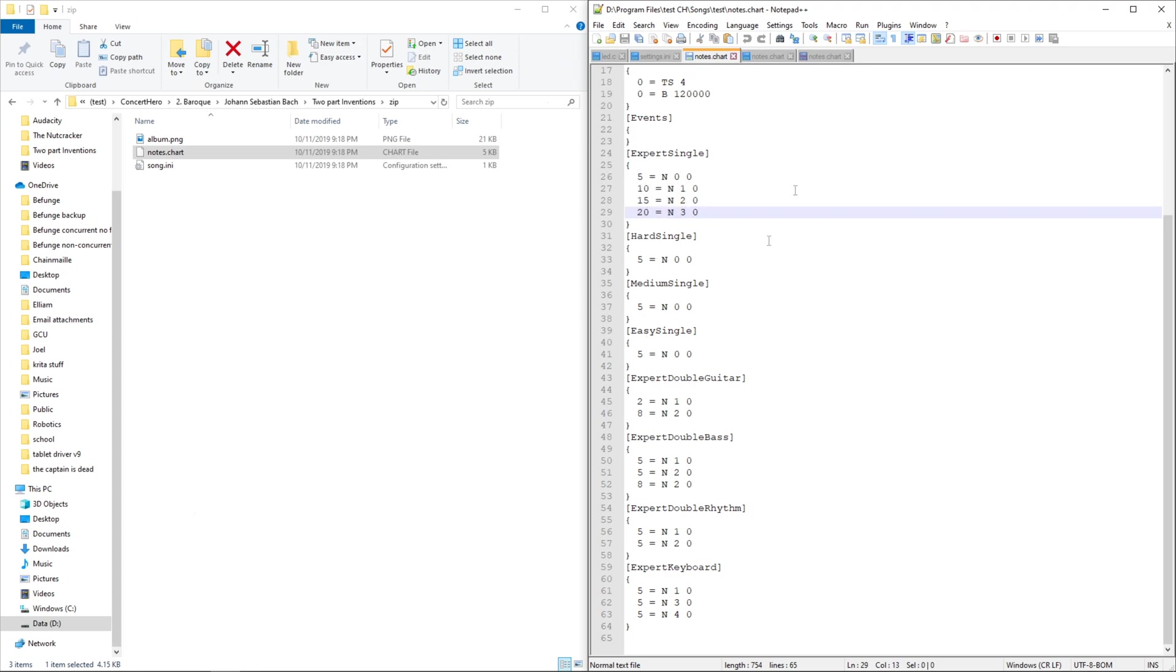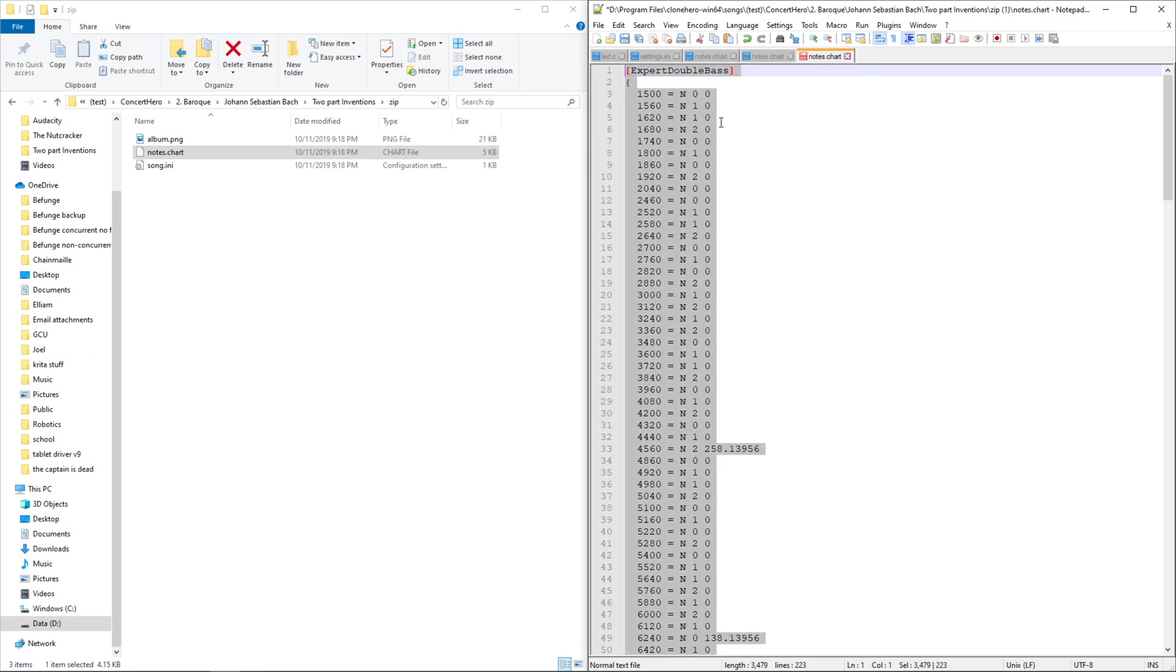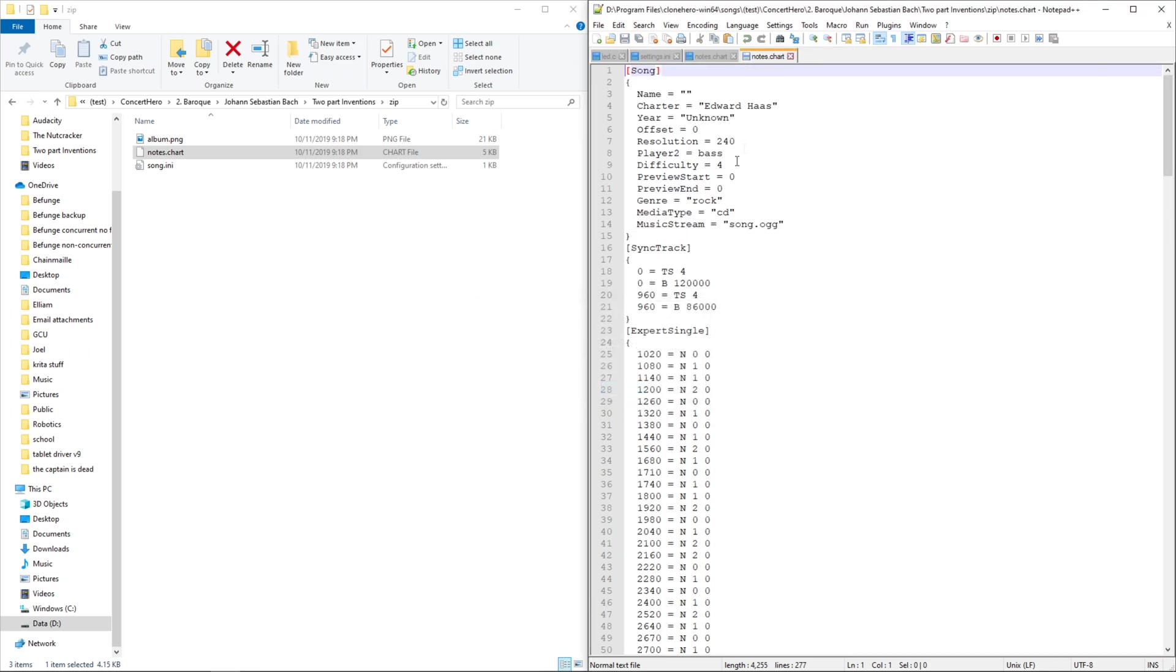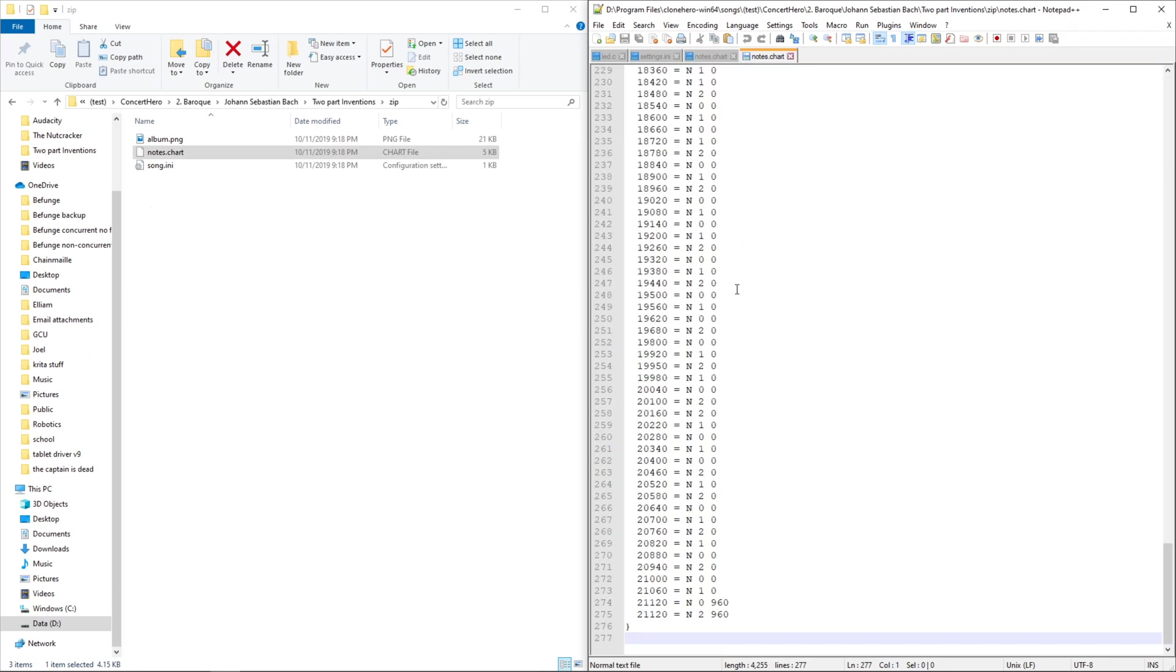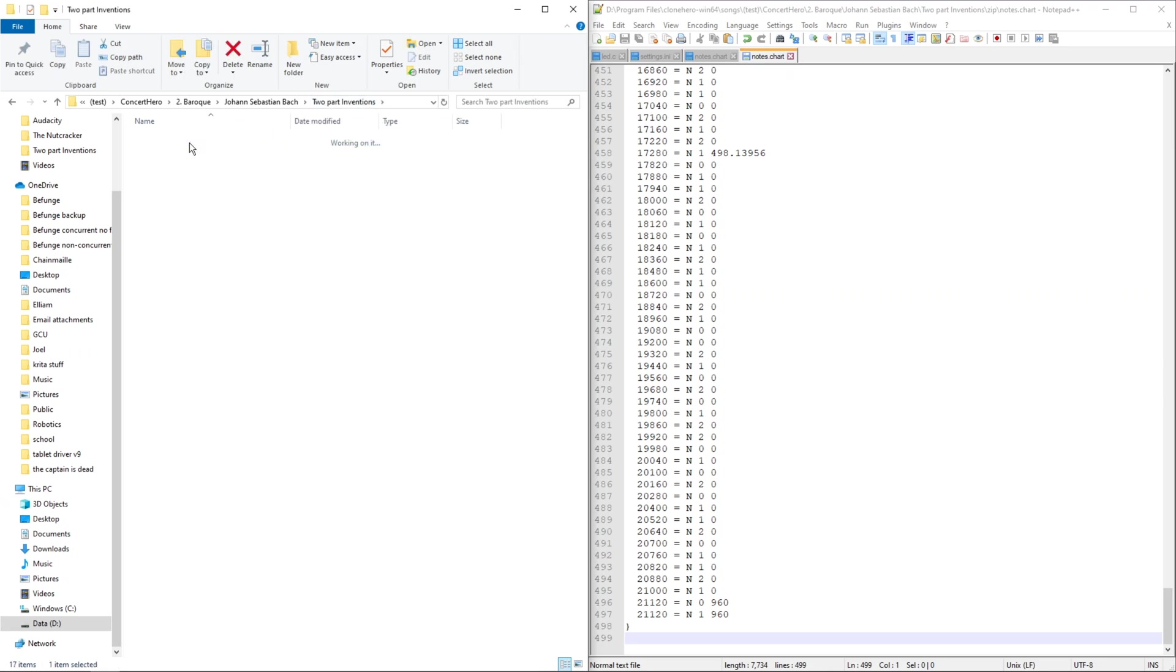So I'm gonna have this one be not expert single, but expert double bass. Then I no longer need this. And append it to the end of this one. I no longer need that.